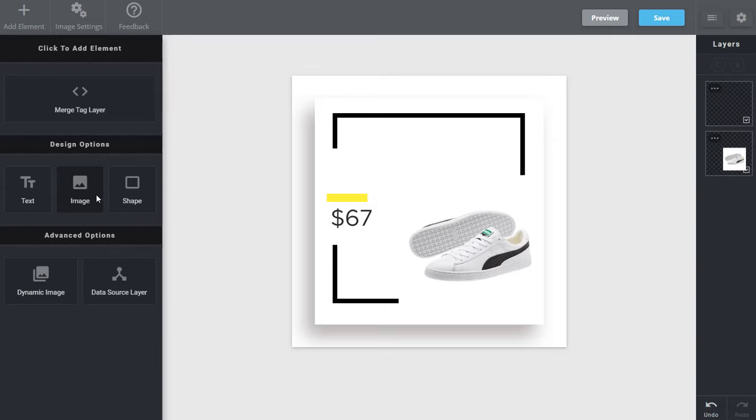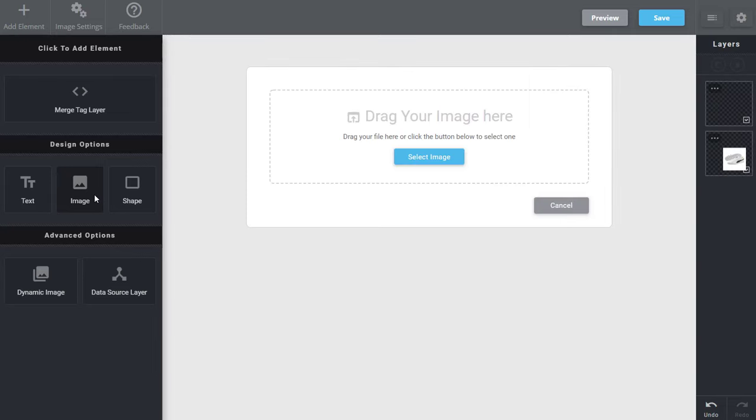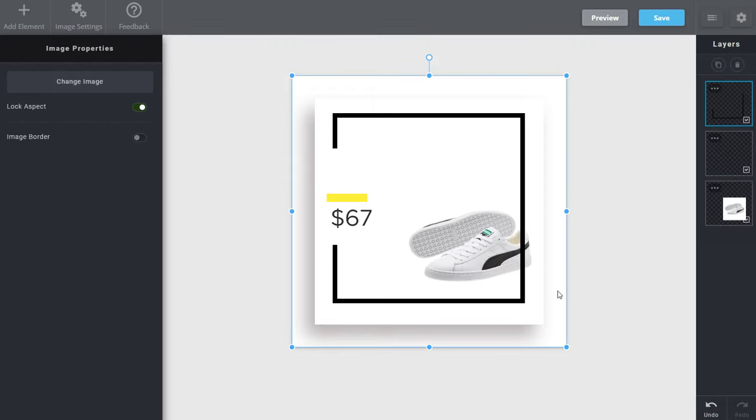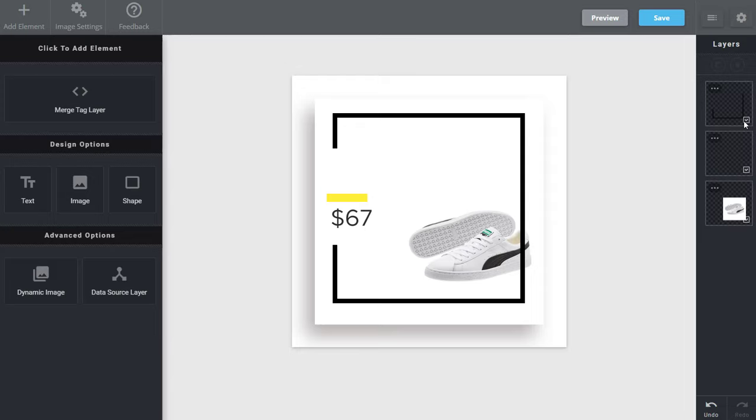But I also want to add a little bit of an effect here. So I'm actually going to drag in another image, a static image that adds this line. So you'll see I can toggle this on and off and you can see how that looks.